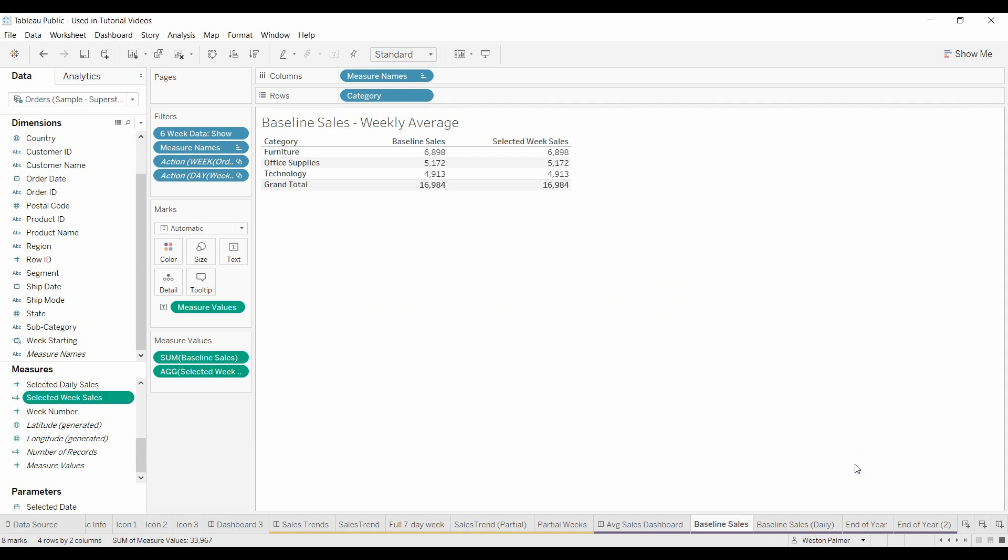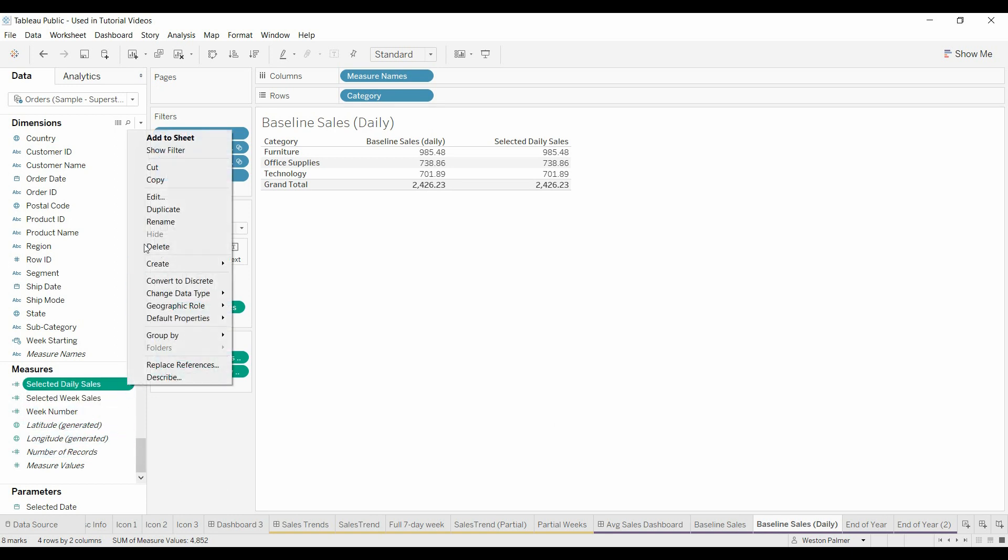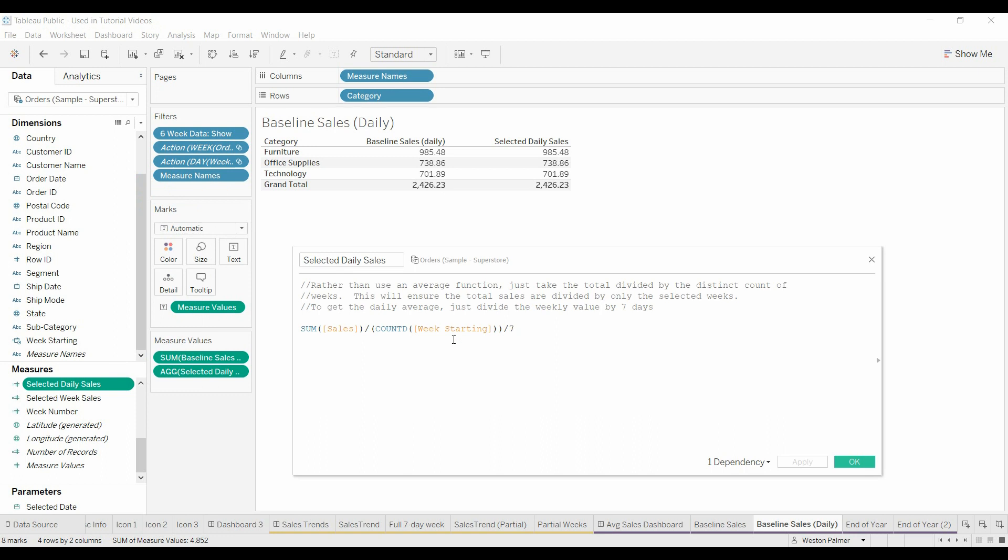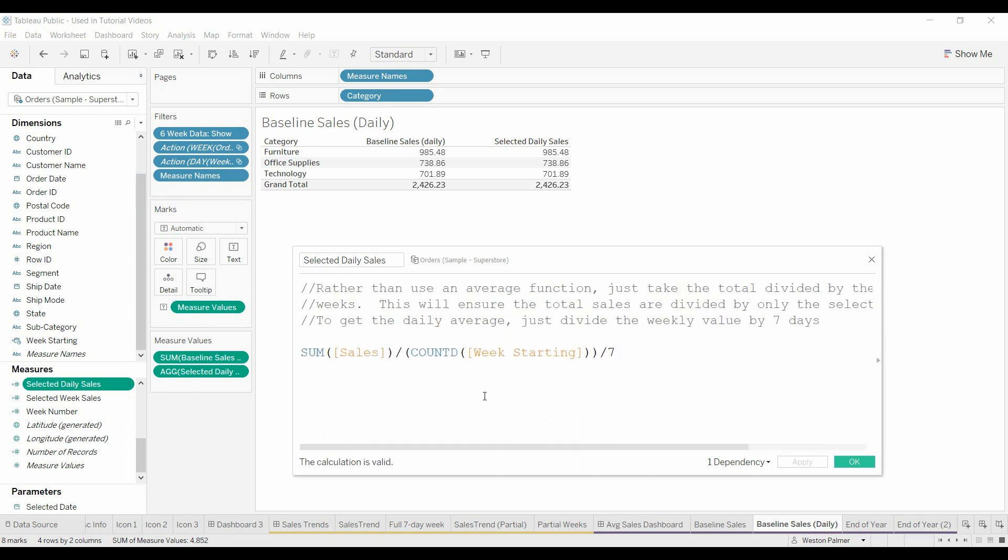They also wanted to look at the daily results and so for the average daily sales it's very similar. It's basically the same formula except now we take the weekly number and then we divide that by seven to get the daily value.